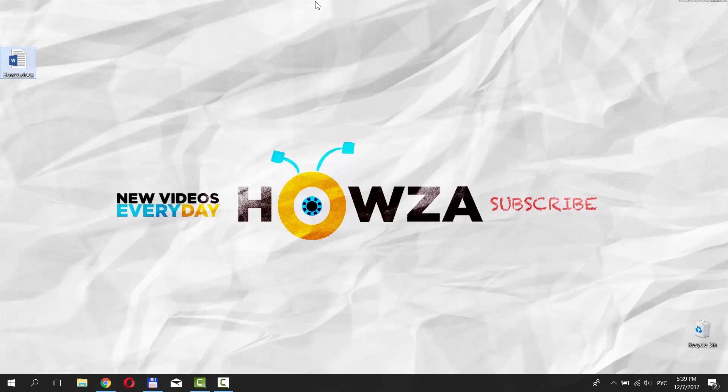Hey! Welcome to Howza channel! In today's lesson, you will learn how to remove spaces between words in Word.